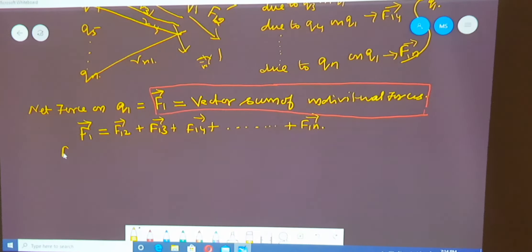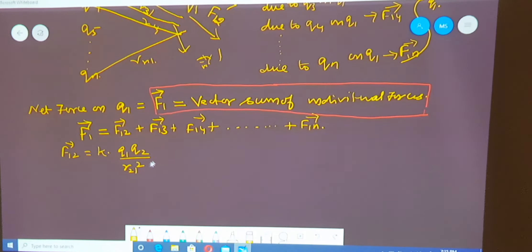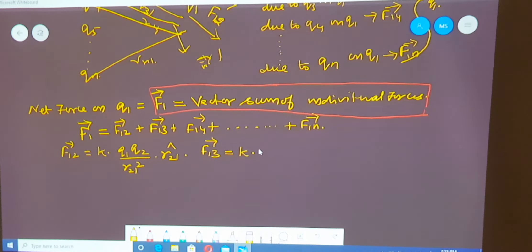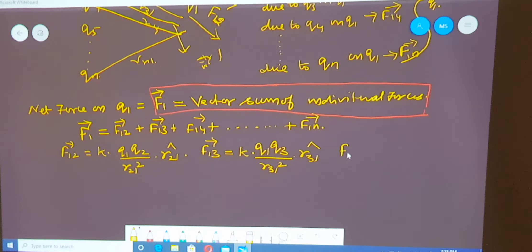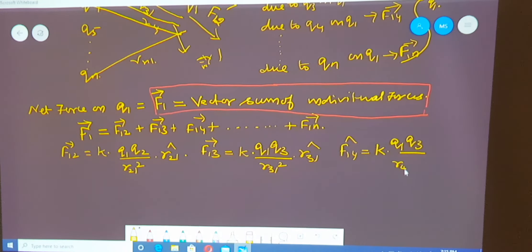Now, what is the value of F12 vector? F12 vector equals K into Q1 into Q2 divided by R21 squared, into R21 cap. Similarly, F13 vector equals K into Q1 into Q3 divided by R31 squared, into R31 cap. Similarly, F14 vector equals K into Q1 into Q4 divided by R41 squared, into R41 cap, and so on.